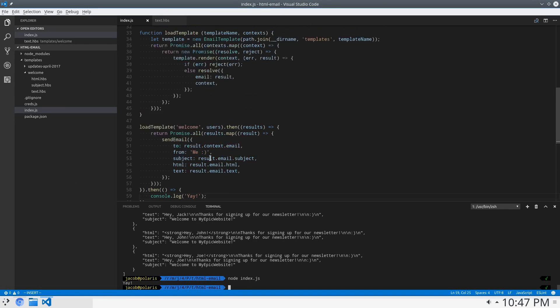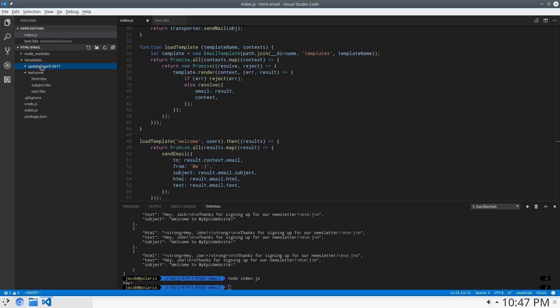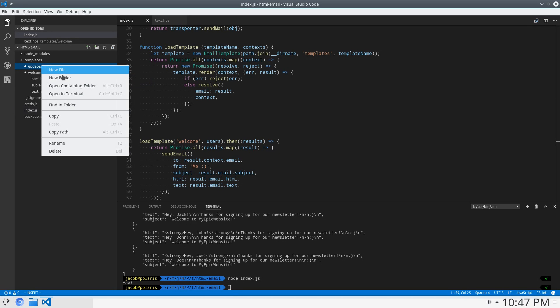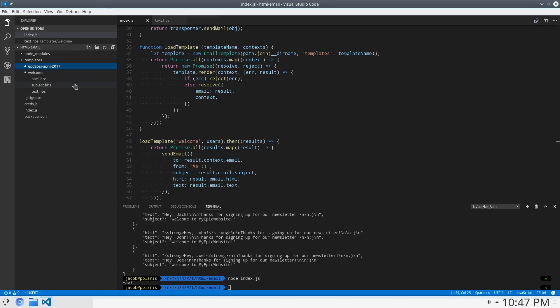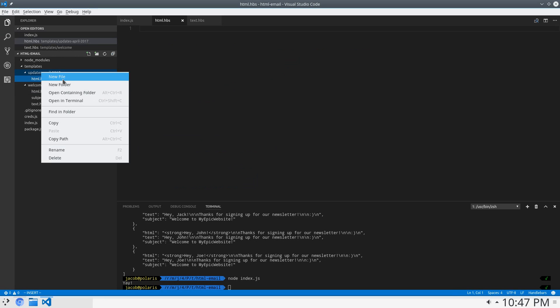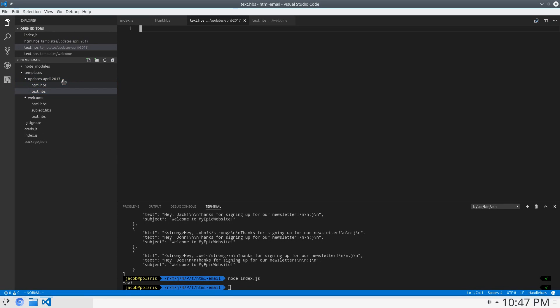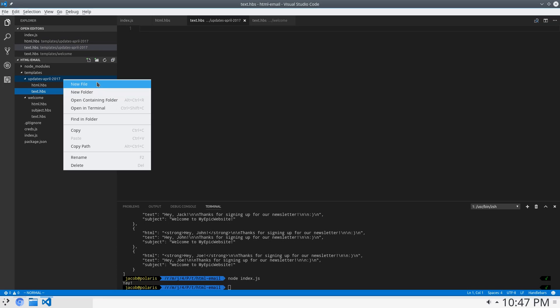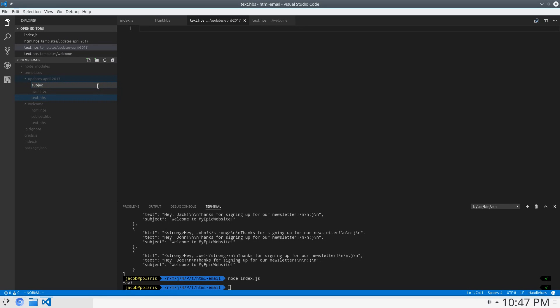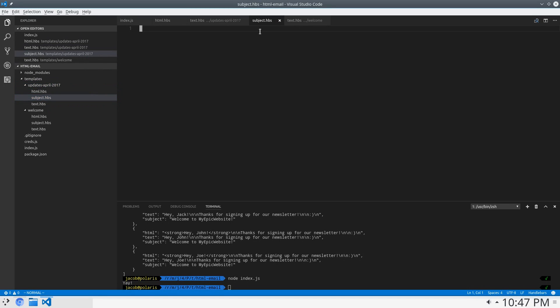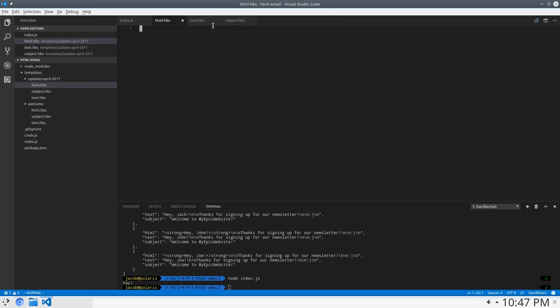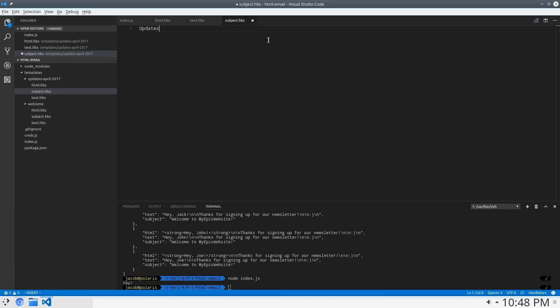Now, let's create the second template. So, over here, I'm just going to say new file, HTML.hbs. New file, text.hbs. And subject.hbs. So, now we can start having some more fun here. Close that out. The subject is going to be updates for April, April 2017. Check it out.